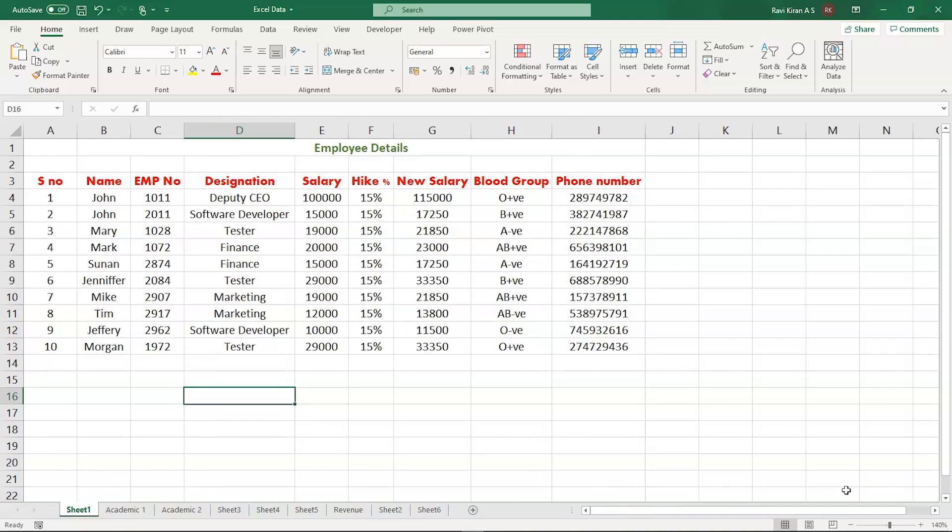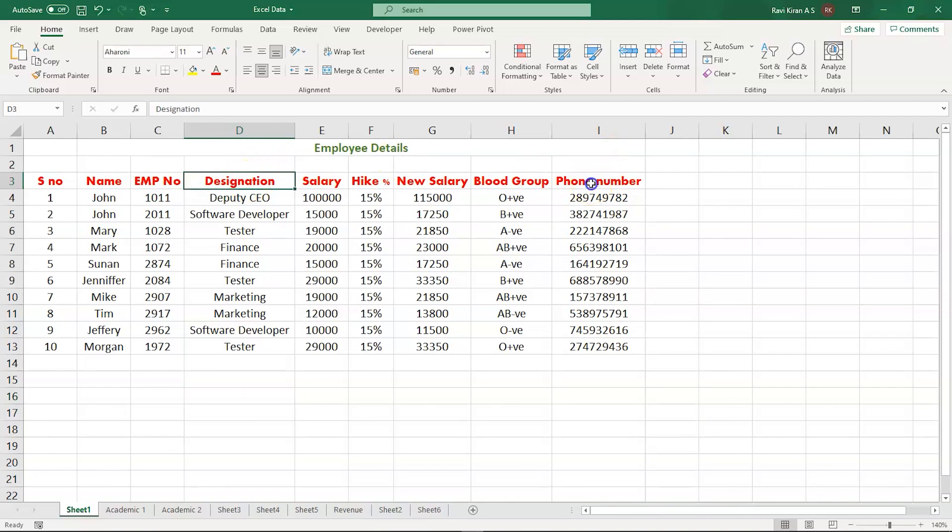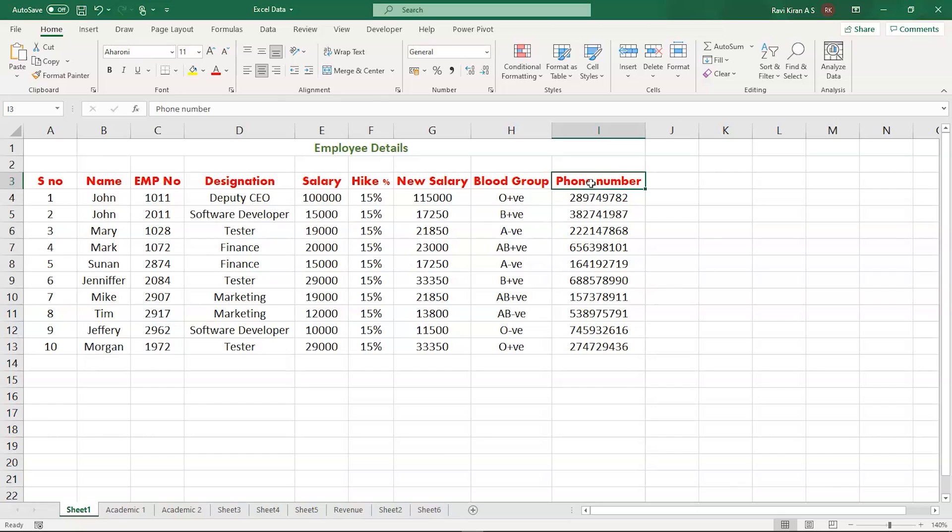Let us imagine that this is our confidential data and you want to edit only two columns: the designation column and phone number column. The company has finished one annual year and now there are some promotions happening in the company. The phone numbers of the employees provided by the company have also undergone some changes.